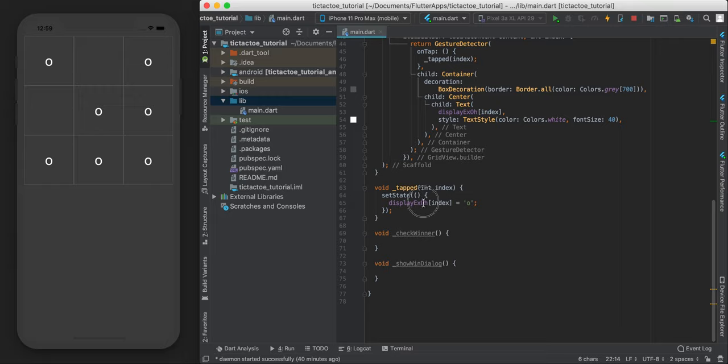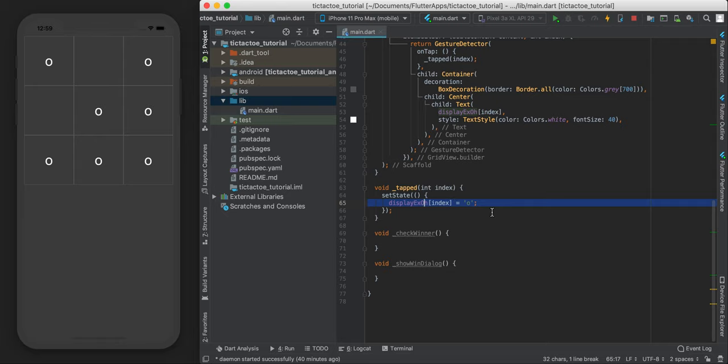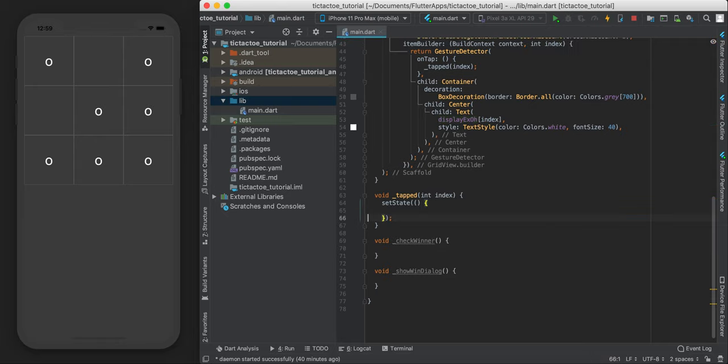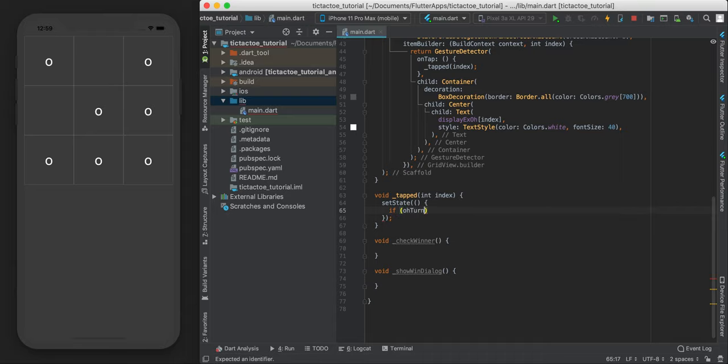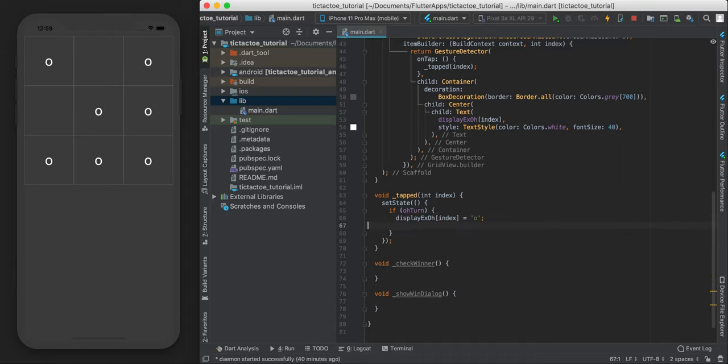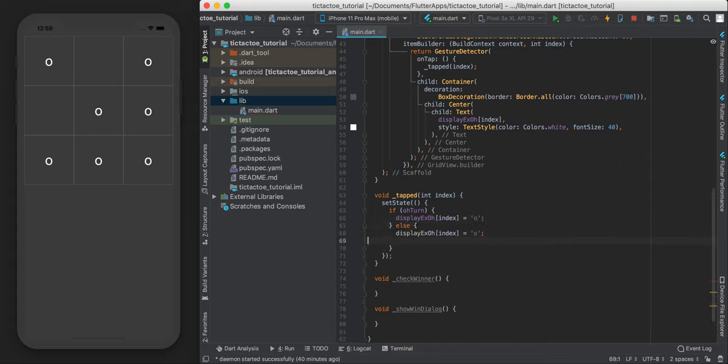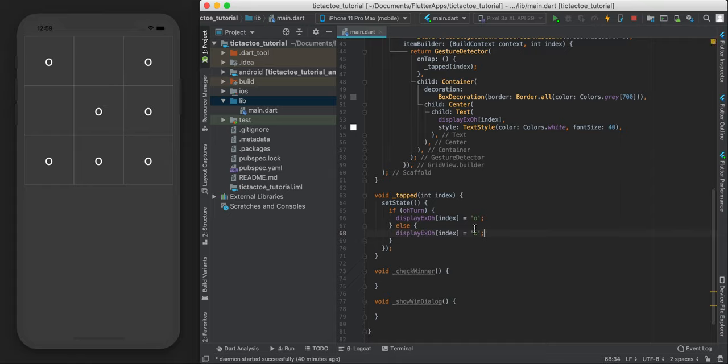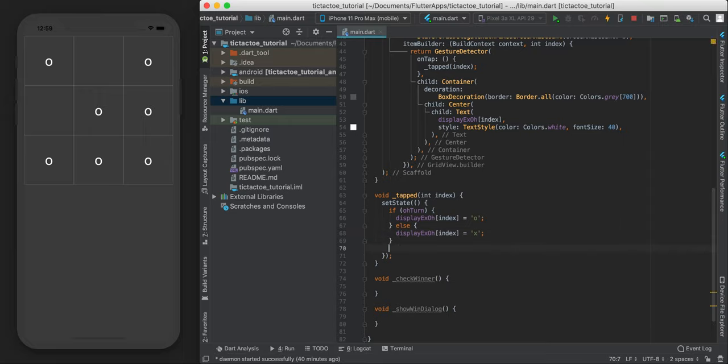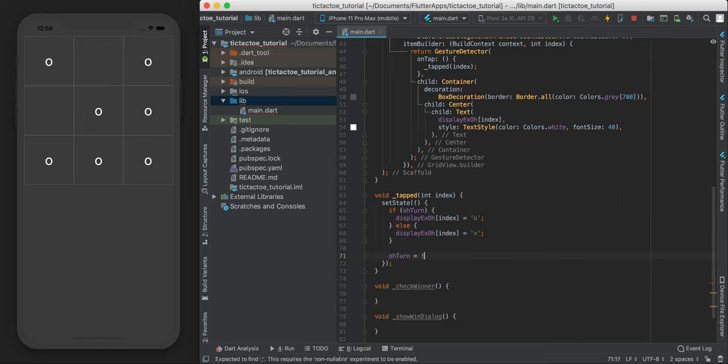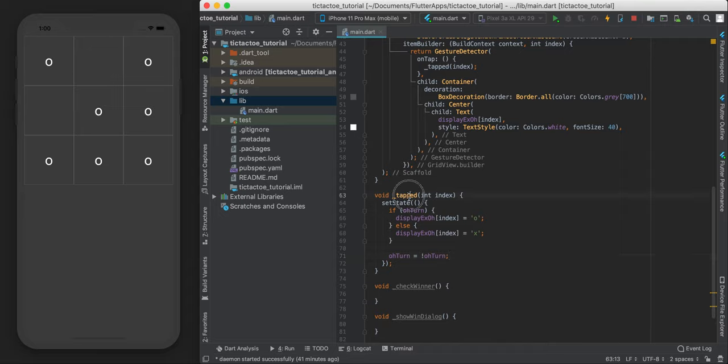So if we come down here, instead of always displaying an O every time a button is tapped, let's use an if statement. If Oterm is true, then we can display an O. Otherwise, we can just display an X. And at the end, don't forget to switch it off, or switch to the other one. So Oterm equals to not Oterm. So basically every time the button is tapped, it's going to be the other person's turn next.